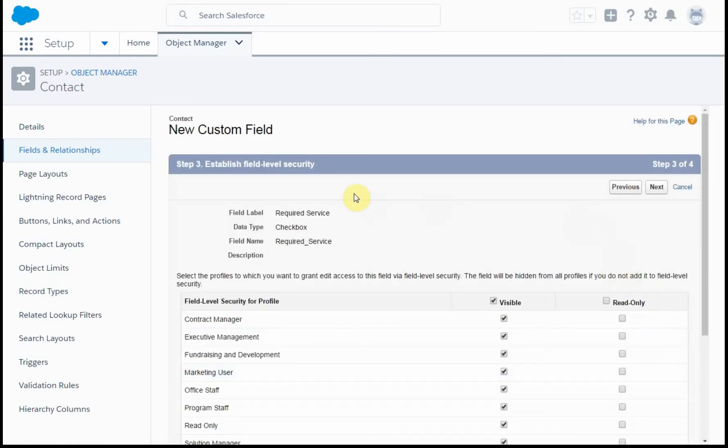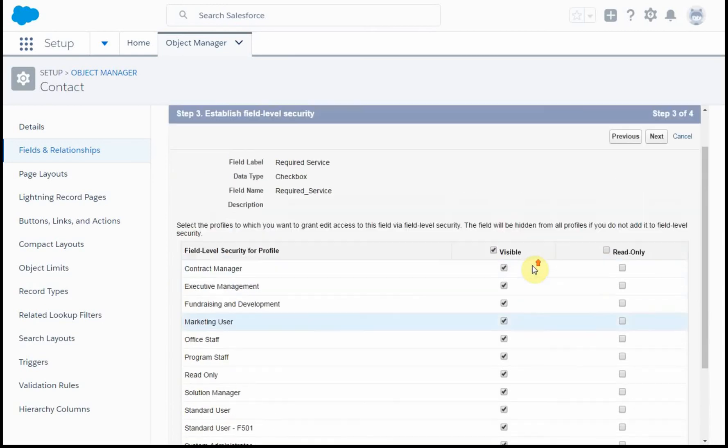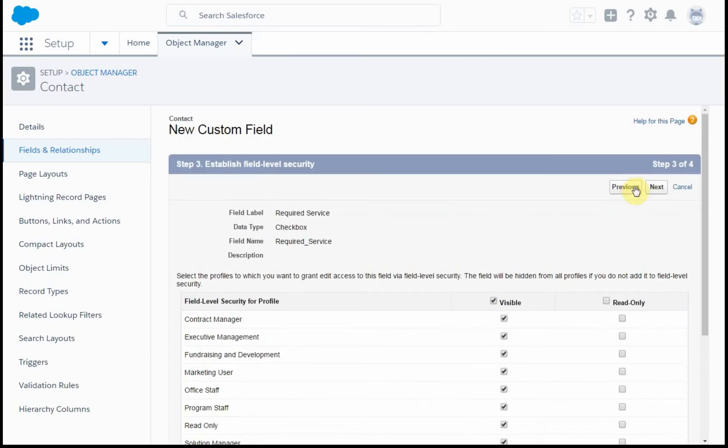Next step is to establish the security, so which profile should be able to make changes, and which one should only be able to just look at it, or those that shouldn't see it at all.